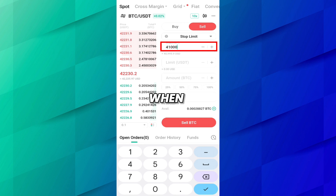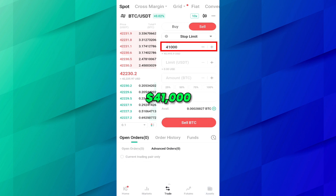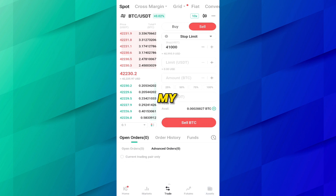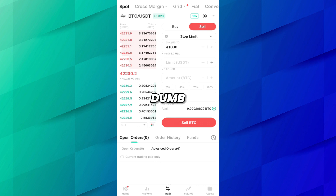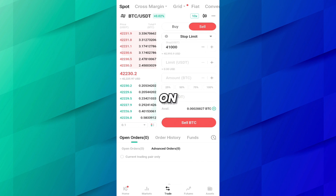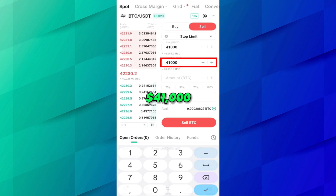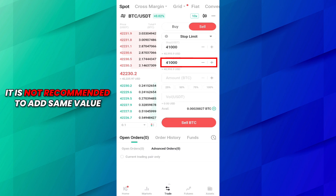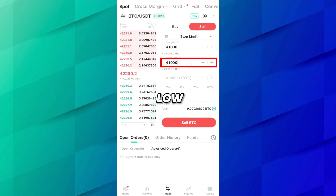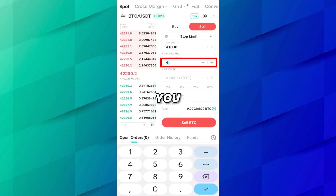When Bitcoin comes to $41,000, sell all my Bitcoin — because according to your analysis, when Bitcoin comes to $41,000 there will be a dump and you will lose further money. So you want to stop your loss at $41,000. On the limit field, you have to give the price at which your coin will be sold. It is not recommended to use the same price; you should always add a slightly lower value than the stop price.